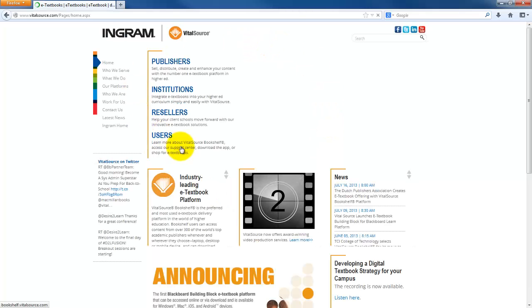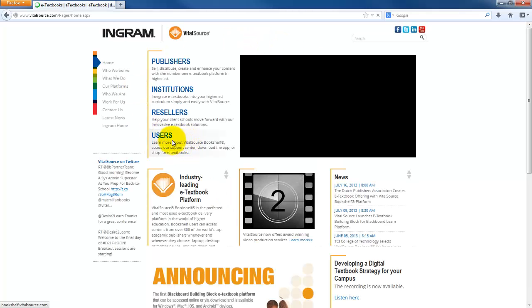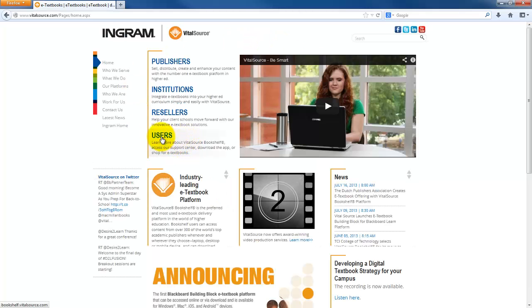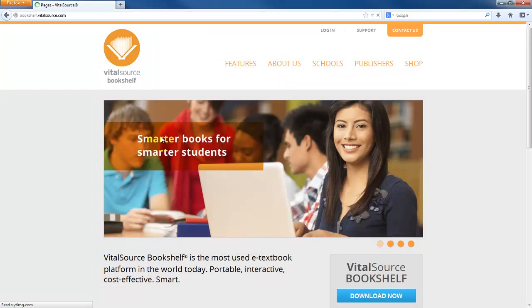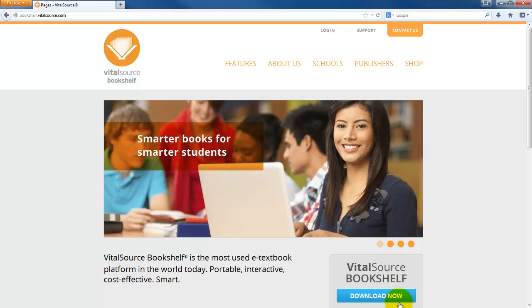When it pops up, you're going to see in the middle of the screen where it says Users, right here. We're going to click on Users. And there's one of two ways at this point that you can go to create your account. You can download the actual bookshelf. I'll show you what that looks like in a minute.